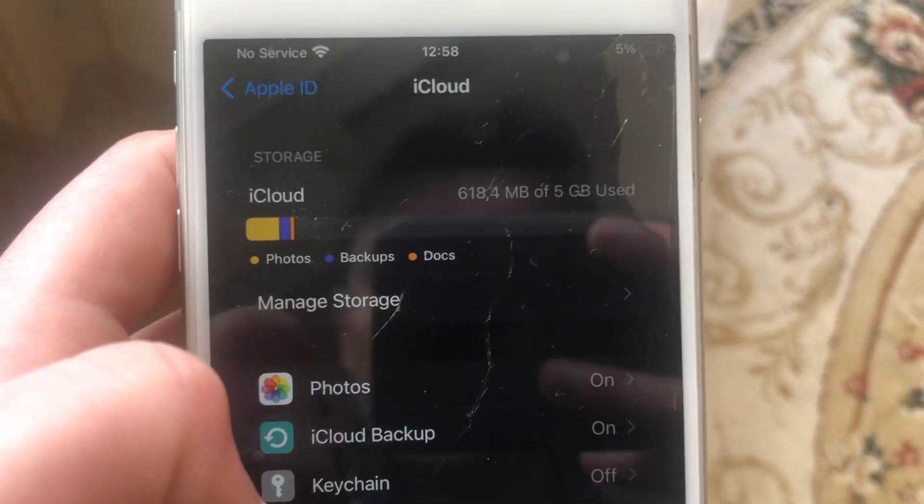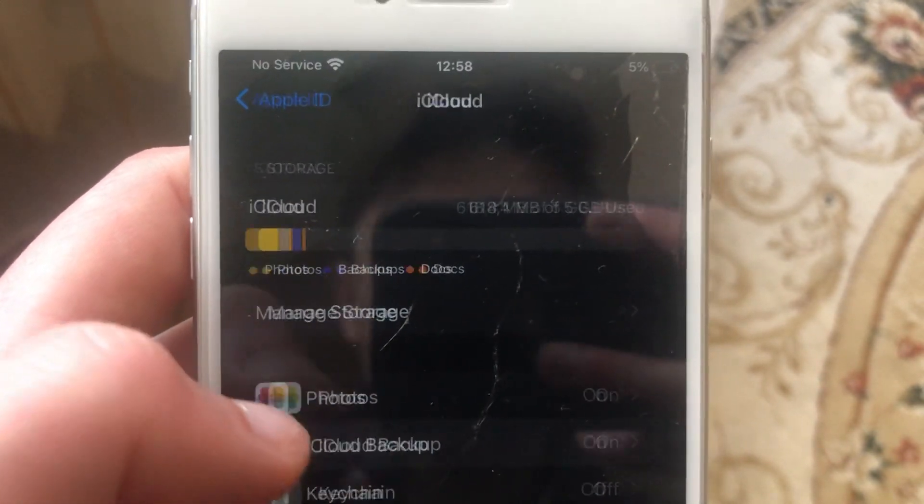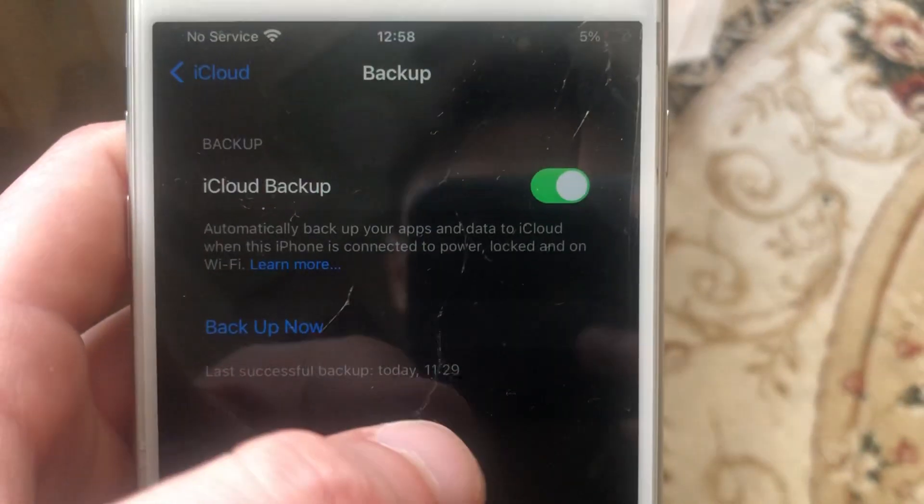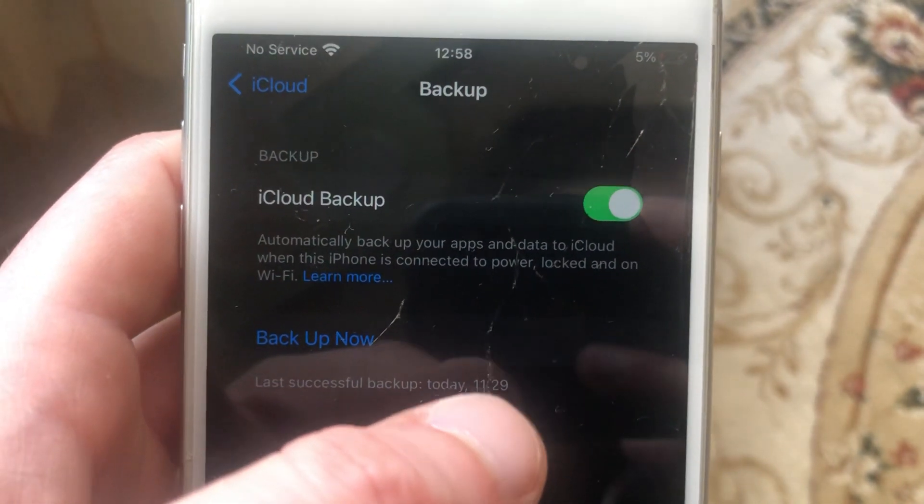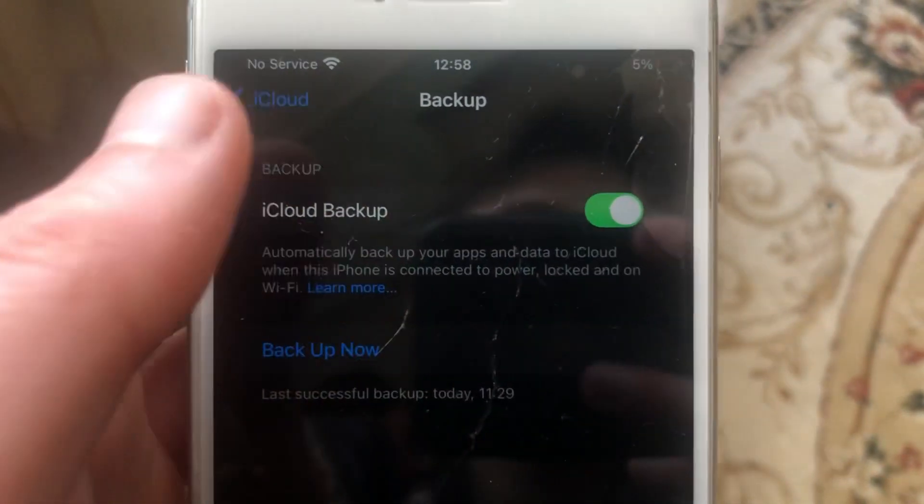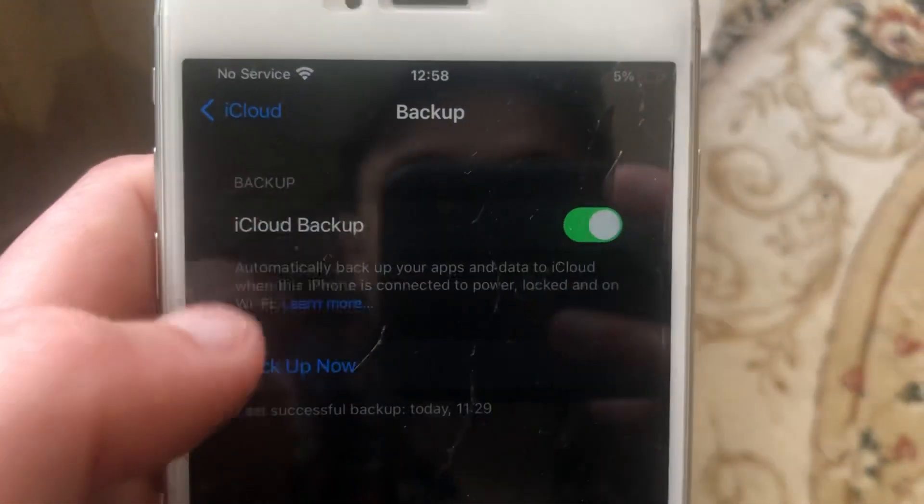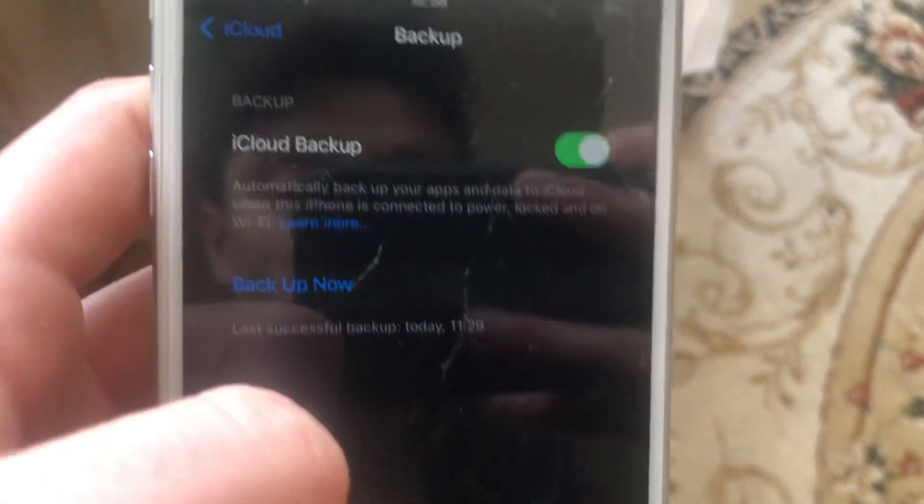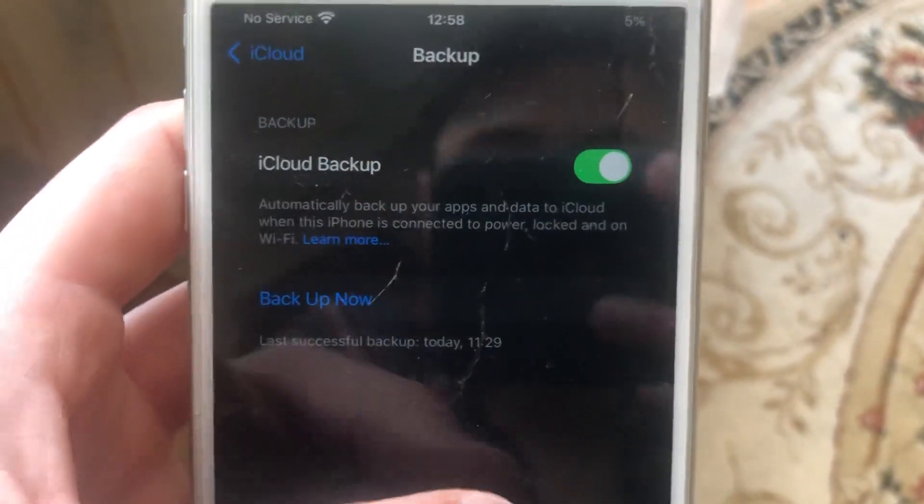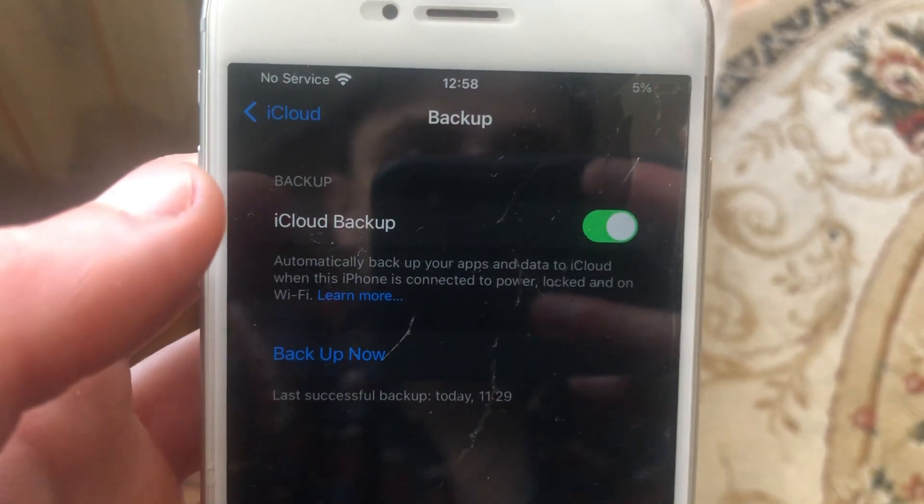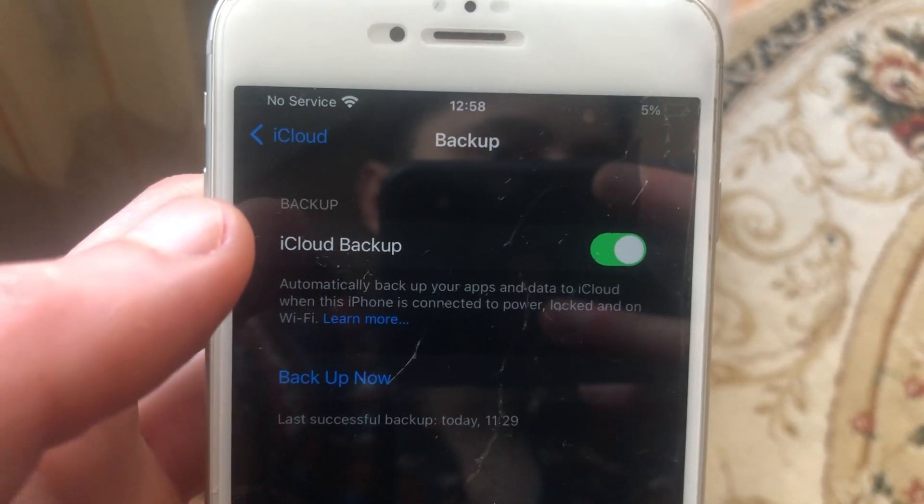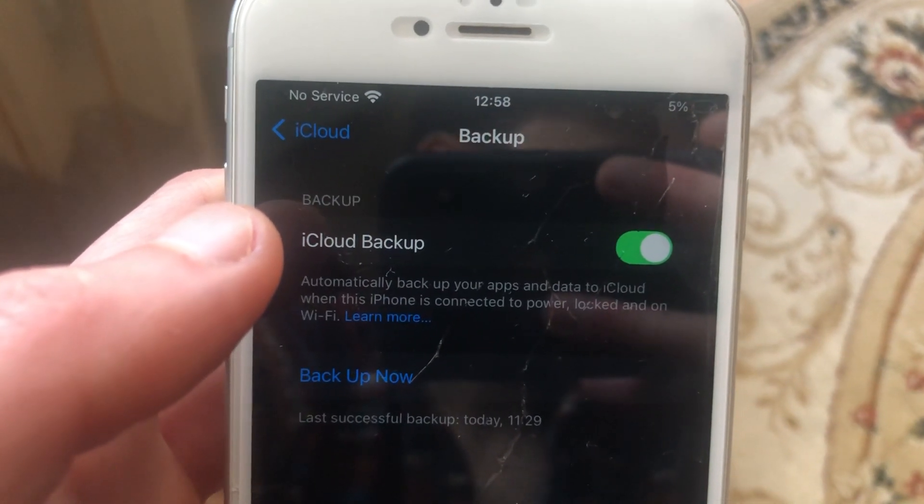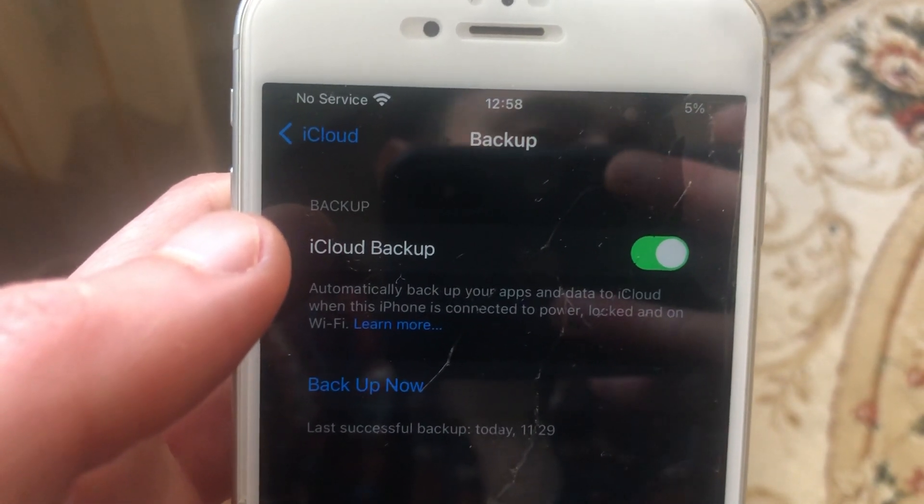Sometimes backup uses a lot of your memory. My backup was about 5 gigabytes, so I opened it here and tapped on remove. After I cleaned my iCloud, I was able to use it again.